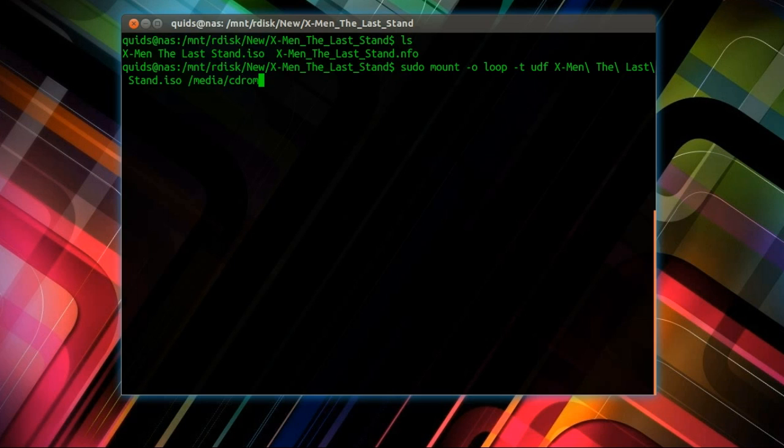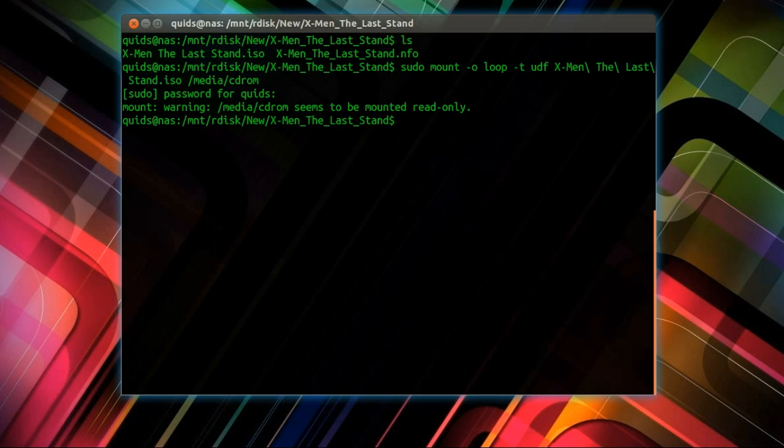If you don't have a folder under media, you can create one with sudo mkdir. Right, there we are. Media cd-rom seems to be mounted as read-only. Yep, that's fair enough.